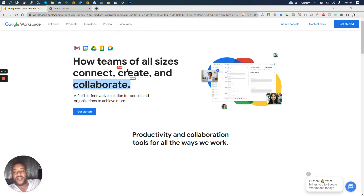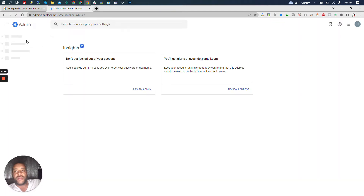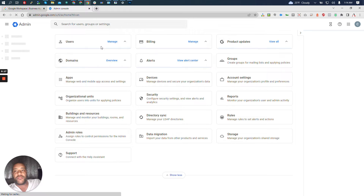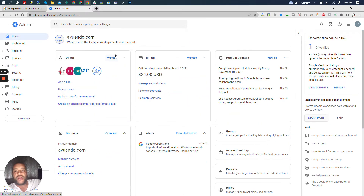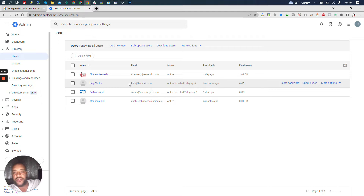Let's work through adding a catch-all to your new domain. Let's log into the admin console and get to the dashboard. If we take a look at the users that we have, we'll see that we have help@techstack.com — that's one of our users. We created it; it's a brand new domain that we just showed you guys how to set up and add in Google Workspace.